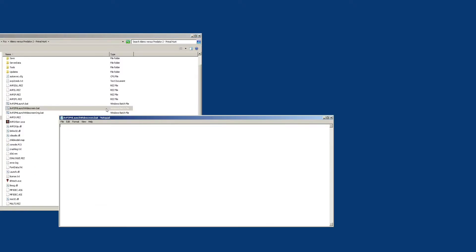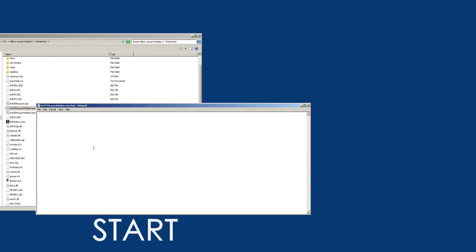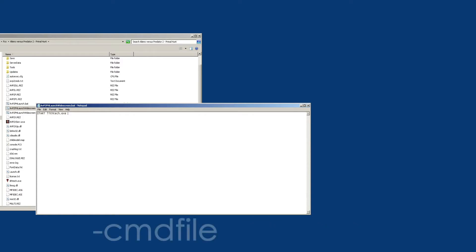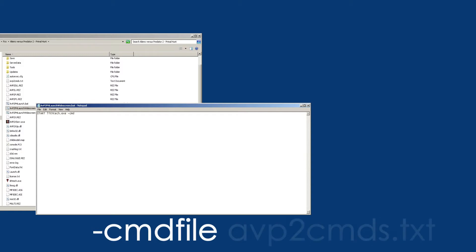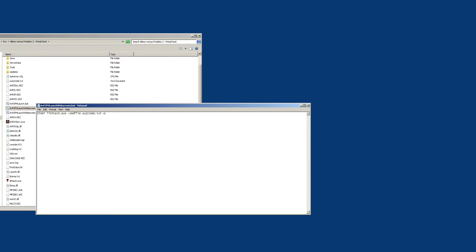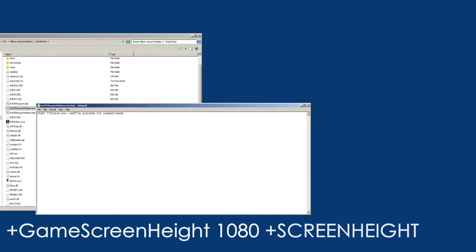To get the game launching in widescreen, edit the file and open it in a text editor like Notepad — everybody has Notepad. You want to type out 'start lithtech.exe'. I have this text in the video description too so you can copy and paste it from there. Then add: command file avp2commands.txt.